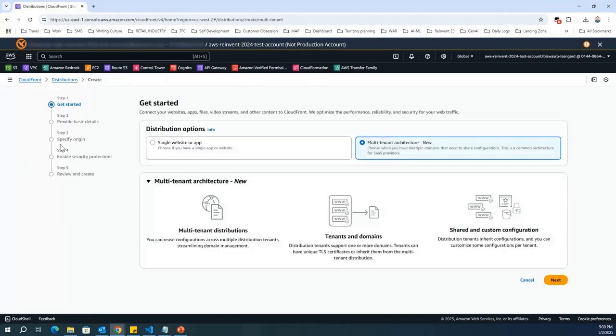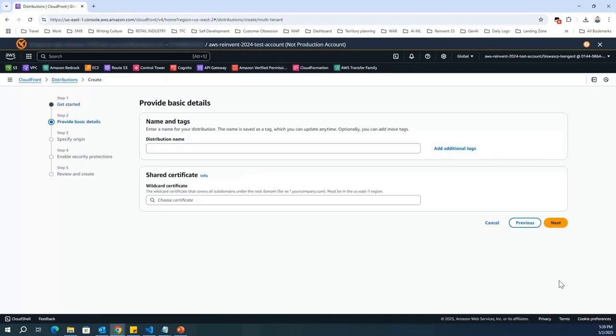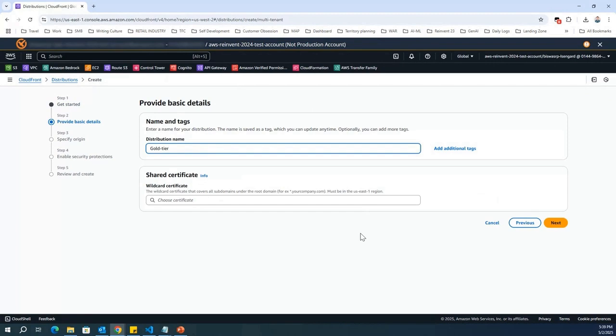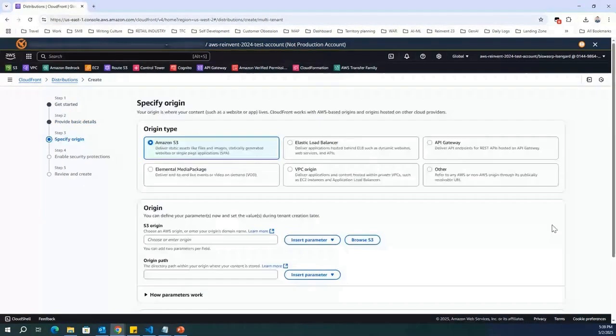So, I go to multi-tier distributions, and then in the distribution, I select multi-tenant architecture. I click on next, and in here, let me give the tier name as gold tier. I'm going to go with very basic settings, not adding more information, just for the demo purpose.